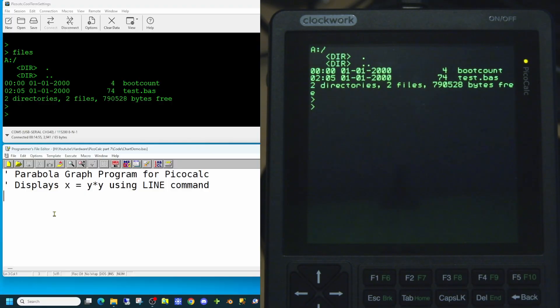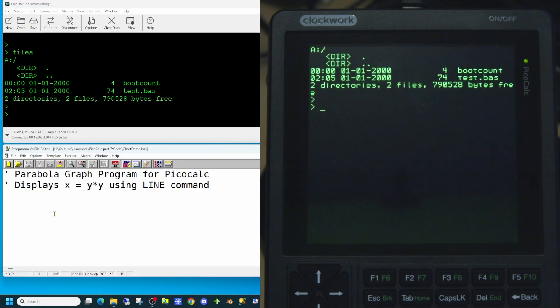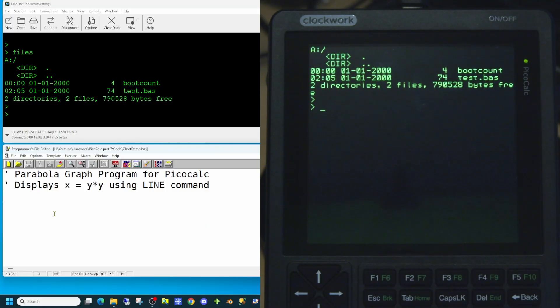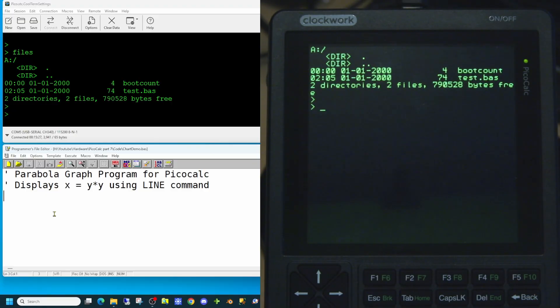So although technically this is a hardware video channel we're going to be covering some software today. We've shown how you can set up a basic program to run on the PicoCalc. Today we're going to create a program to display a parabola graph on the screen. This is going to display x equals y squared using the line command.